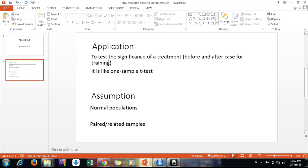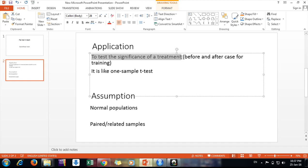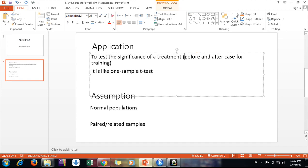Friends, why do we need to apply paired t-test? We apply t-test, the paired t-test, to test for the significance of a treatment. The treatment we are giving, is it significant or not? Before and after kind of thing.